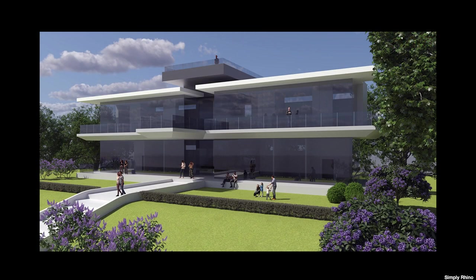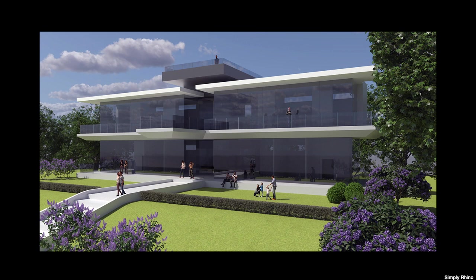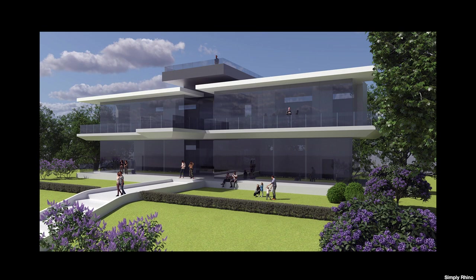Hi, this is Phil from Simply Rhino. In this beginner level tutorial, I'm going to create a simple exterior architectural render with Rhino 7 and V-Ray 6. I'd like to demonstrate how easy it is to create an architectural render in a few simple steps.